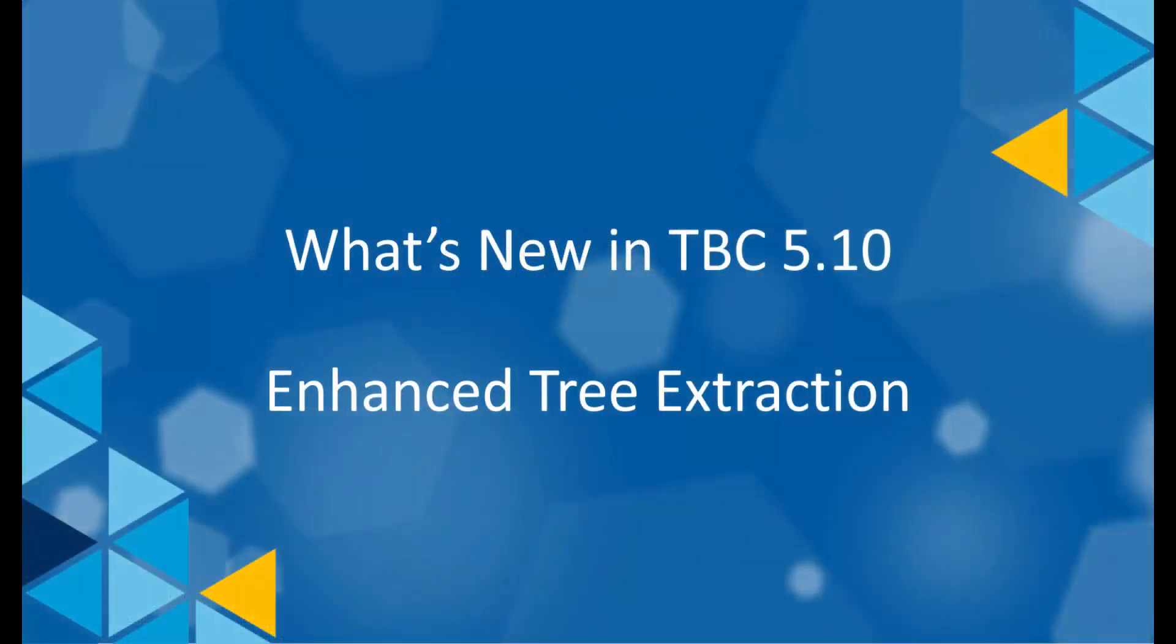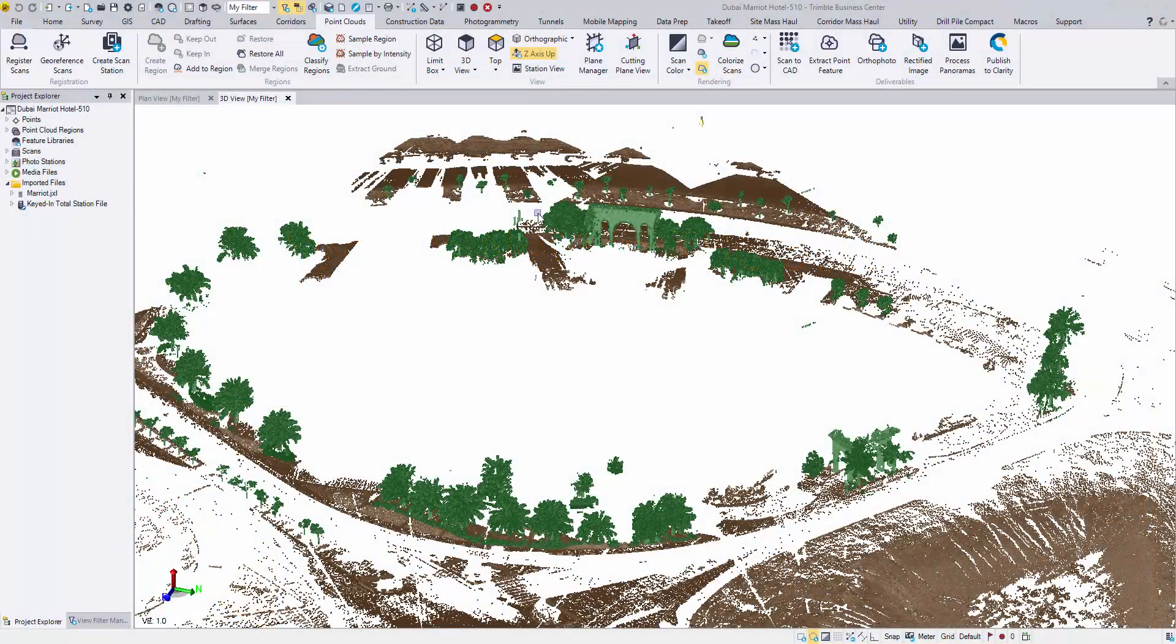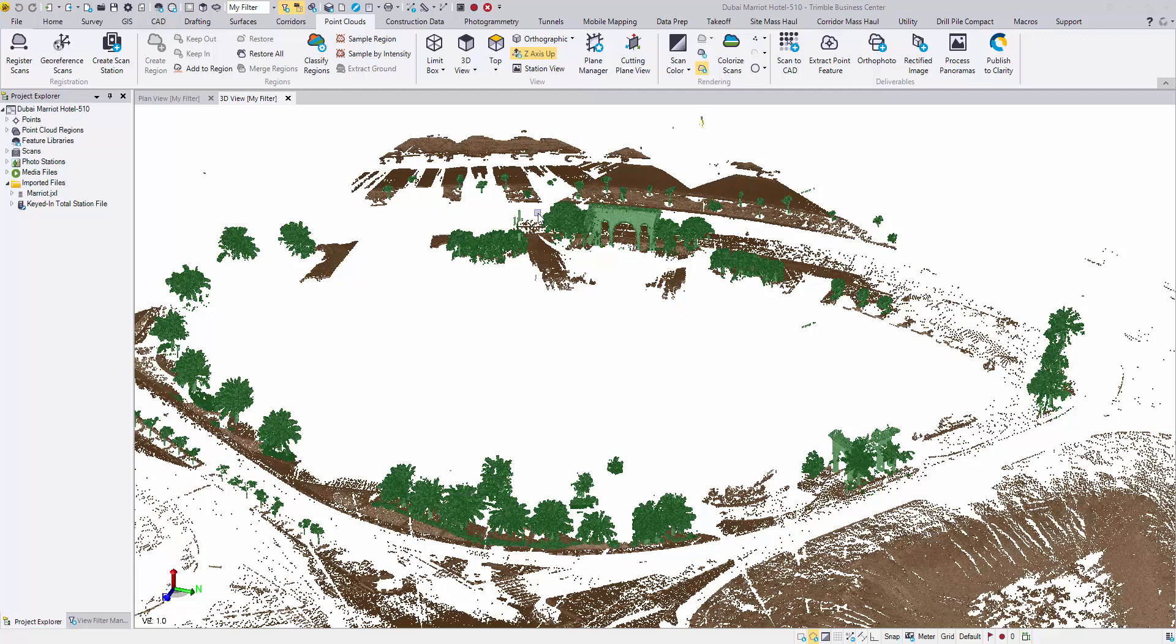Hi, this video will show you the enhanced tree extraction workflow in TBC 5.10. I will demonstrate it with an SX10 dataset which has been classified ahead, and only the ground region and the high vegetation region are left on.